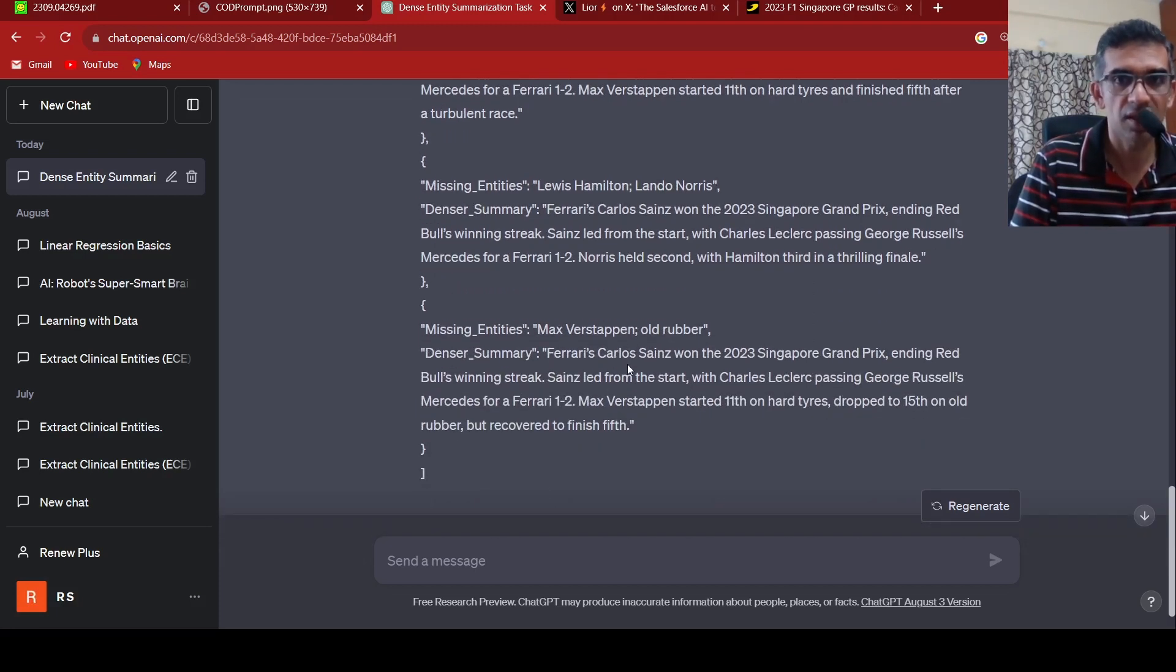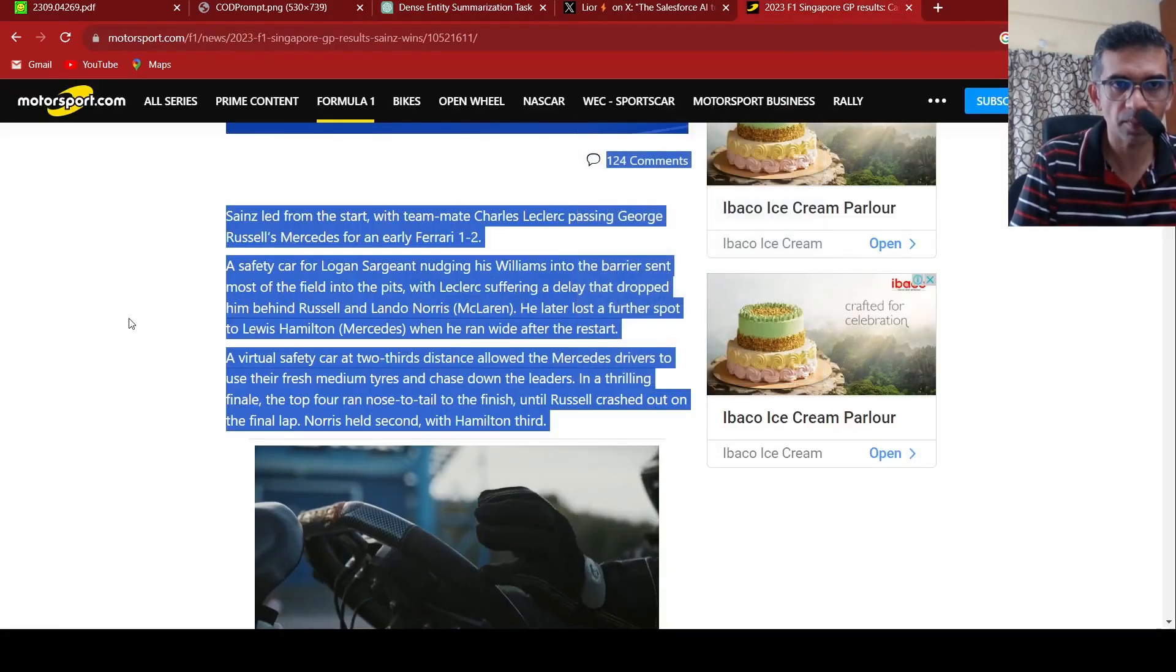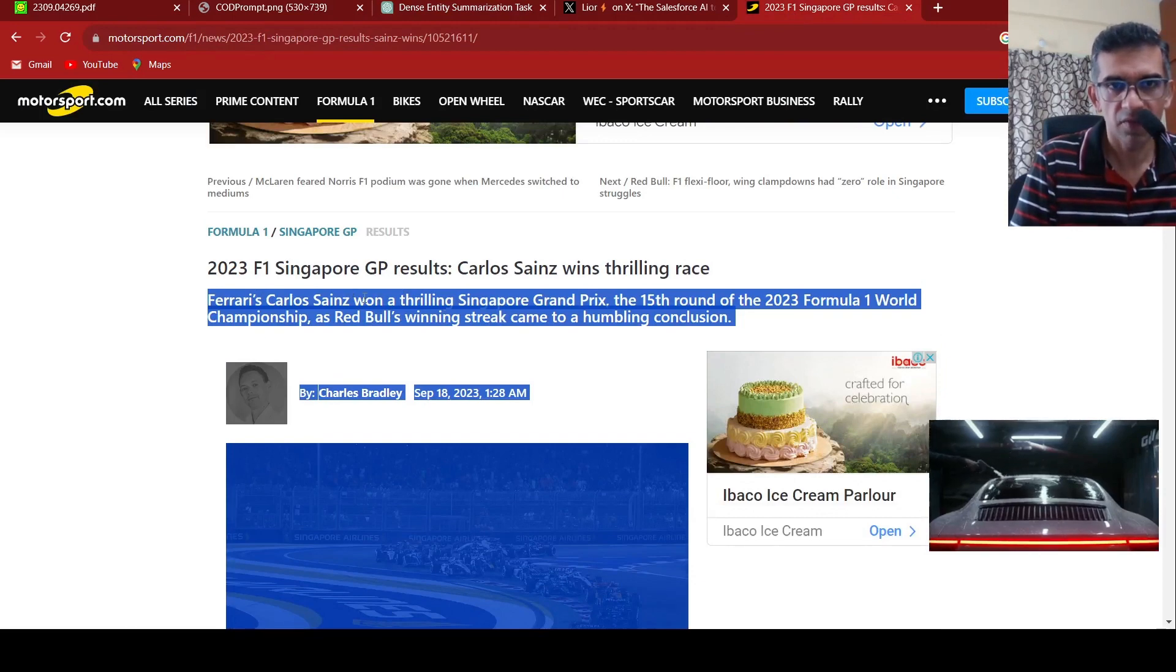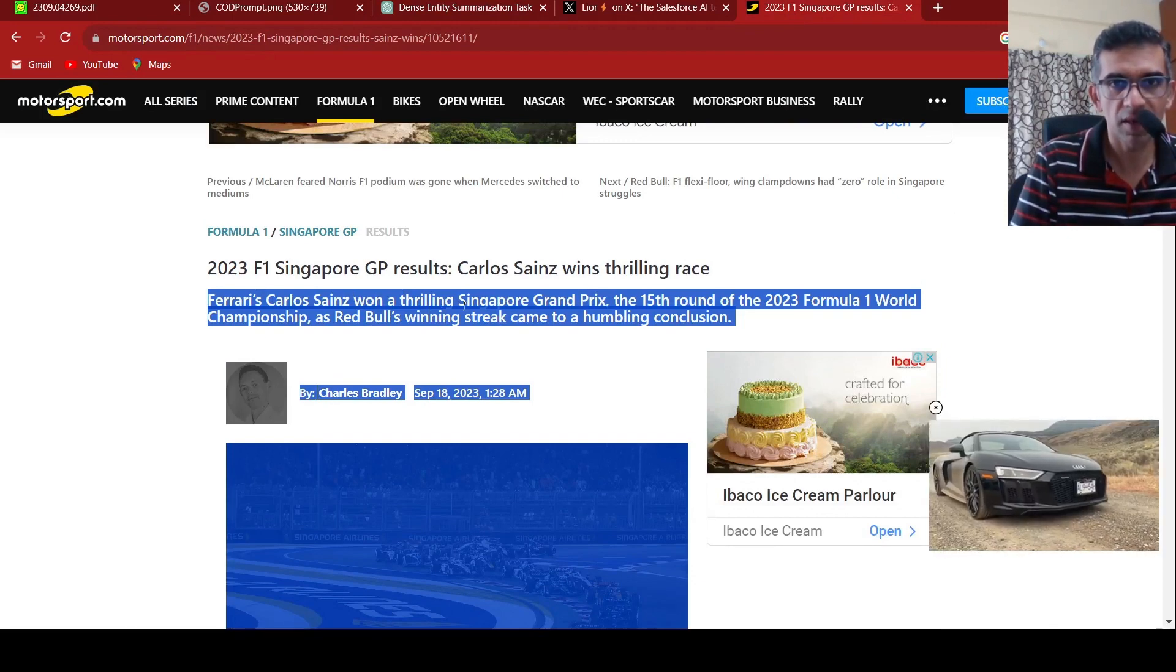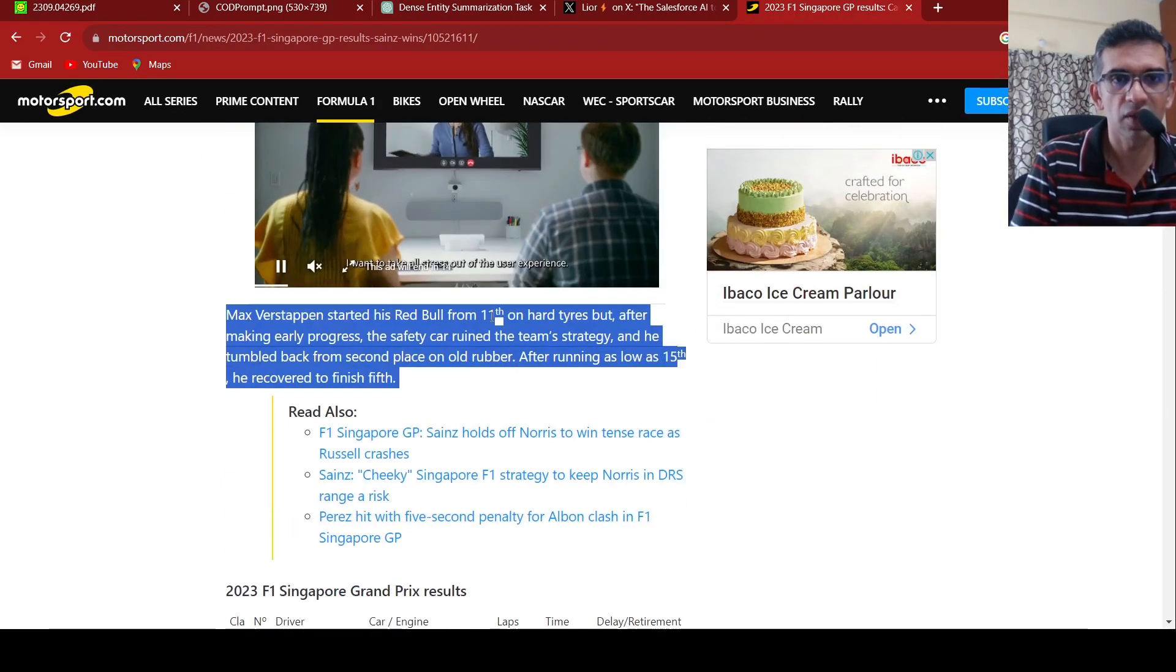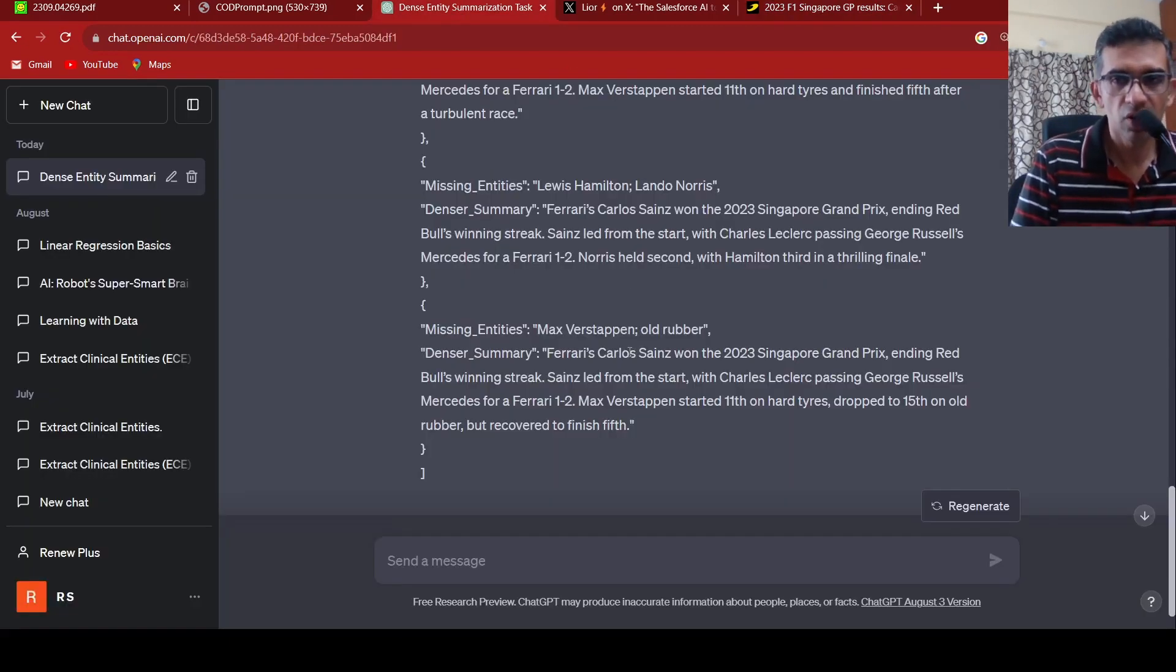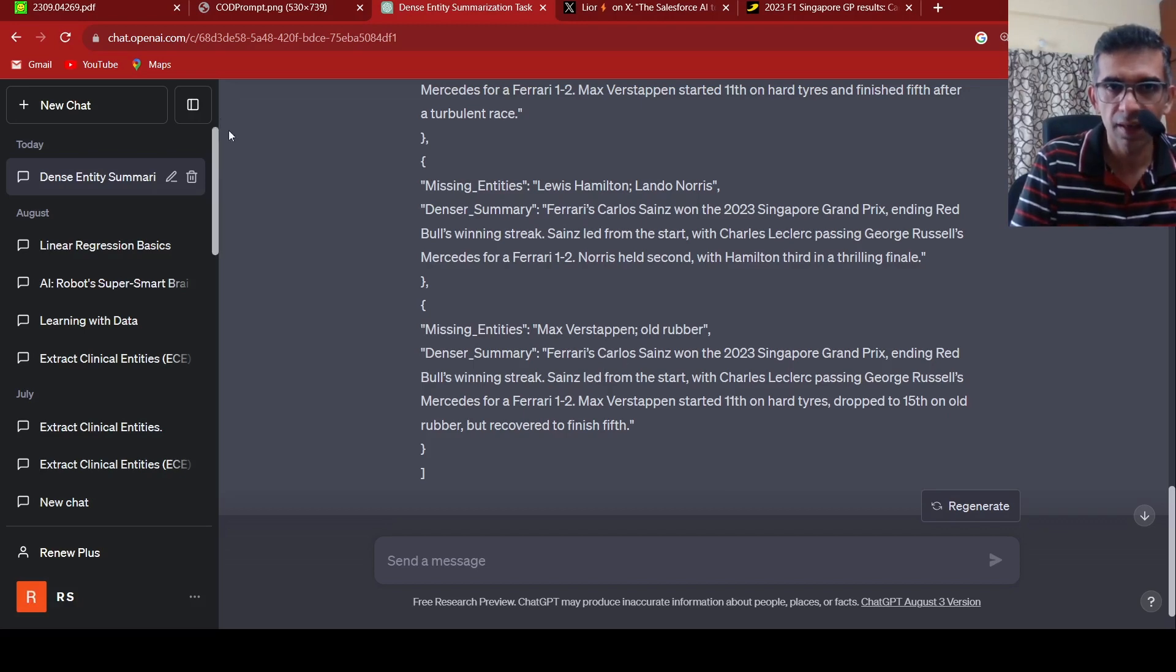Then you come to the final listing which says Ferrari's Carlos Sainz won, ending Red Bull's, Max Verstappen started 11th and dropped to 15th but recovered to finish 5th. Based on this text where these details are present, the first line says Ferrari's Carlos Sainz won, and then some details are given on how this victory was achieved. Based on that, it generates this dense summary. Even though in this dense summary, something is missing in the final one because Hamilton was third. So the fourth summary is better than the fifth summary.